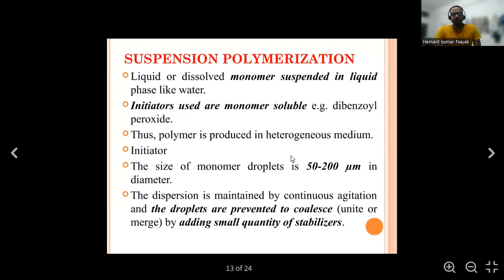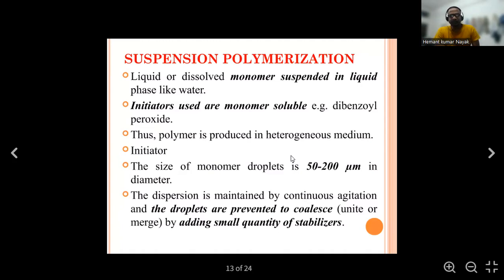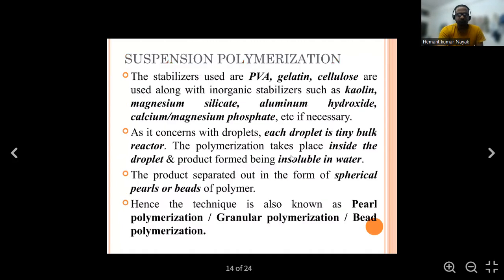The size of the monomer droplet is 50 to 200 micrometers in diameter. The dispersion is maintained by continuous agitation, and the droplets are prevented from uniting or merging by adding a small quantity of stabilizers. Stabilizers used in suspension polymerization include PVA, gelatin, and cellulose, along with inorganic stabilizers such as kaolin, magnesium silicate, aluminum hydroxide, and calcium magnesium phosphate.